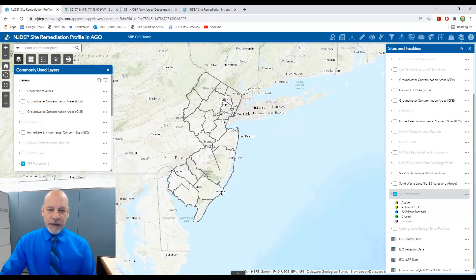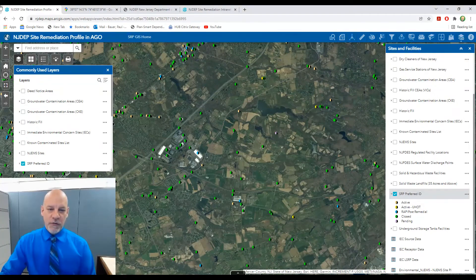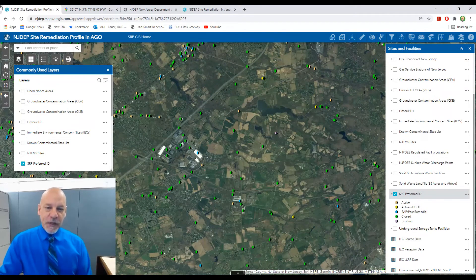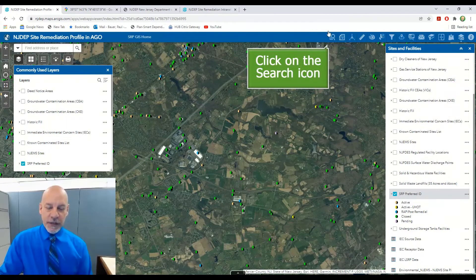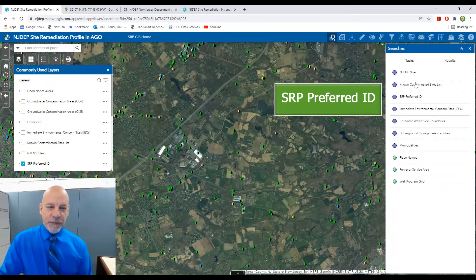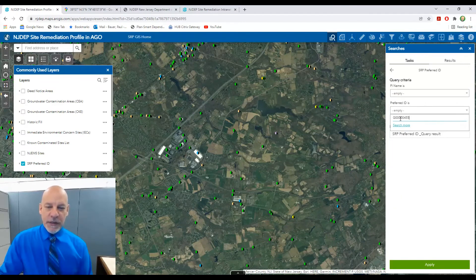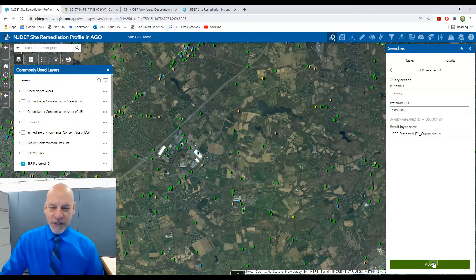The SRP Preferred ID layer does not display at this scale, so you'll need to zoom in using your mouse wheel until you have zoomed in close enough for the layer to display. You can also search for a specific SRP Preferred ID case if you have the preferred ID number as a unique identifier. I am going to use the search tool to find the SRP case for the Williams property. I click on the search tool, then choose to search by SRP Preferred ID and enter the preferred ID number. Next, I click Search More to retrieve the correct SRP case, and finally I hit Apply to take me to the actual location of that case.